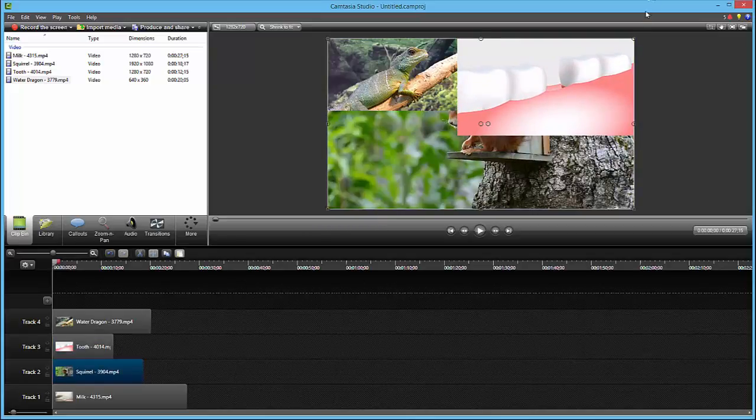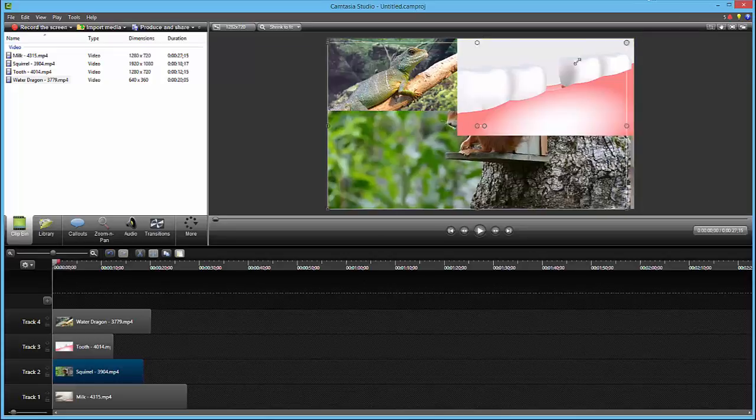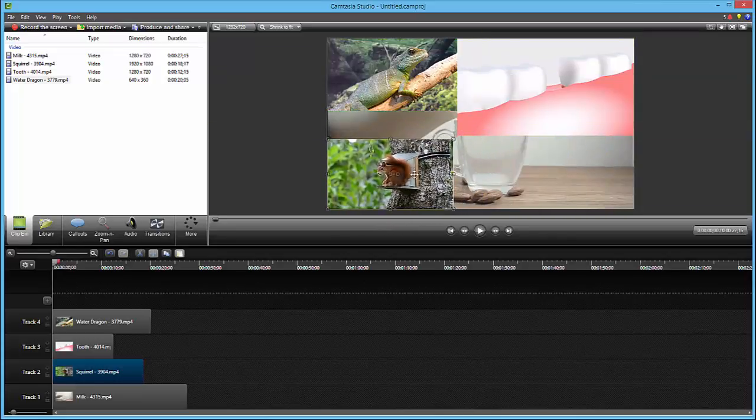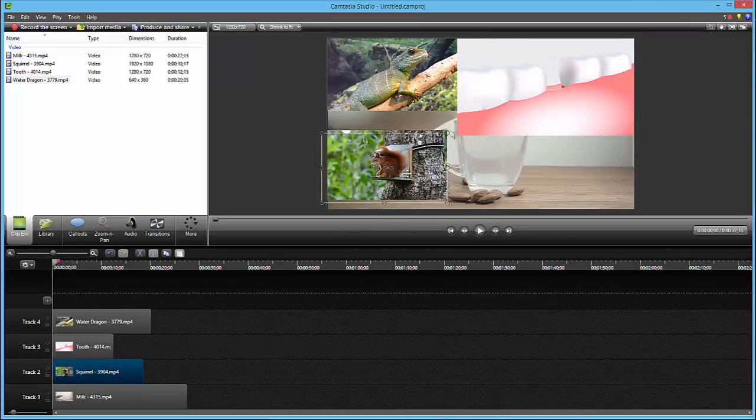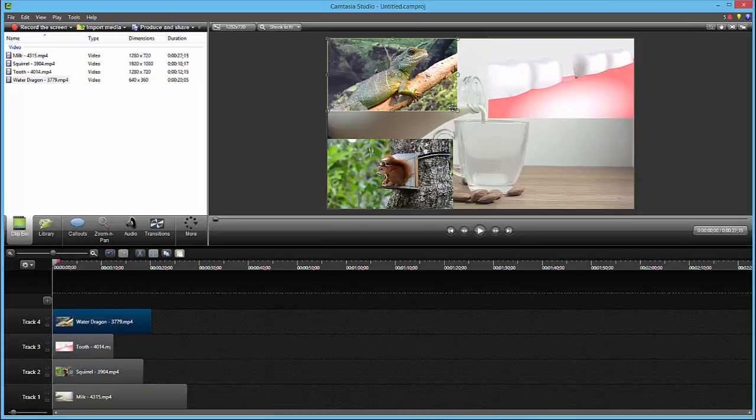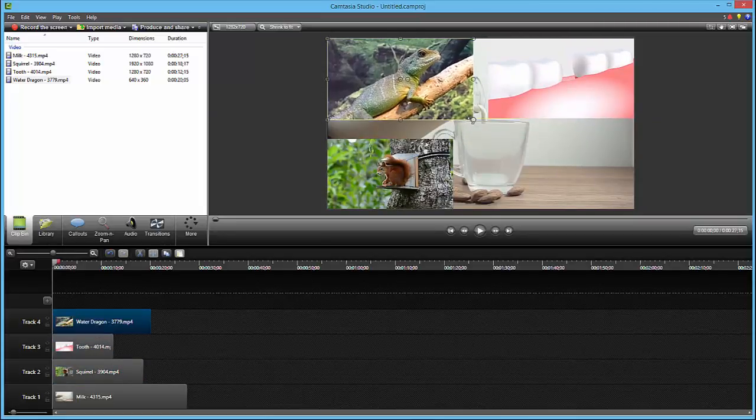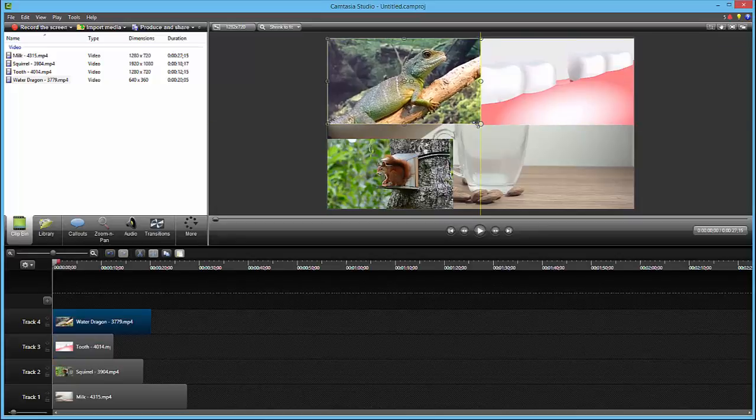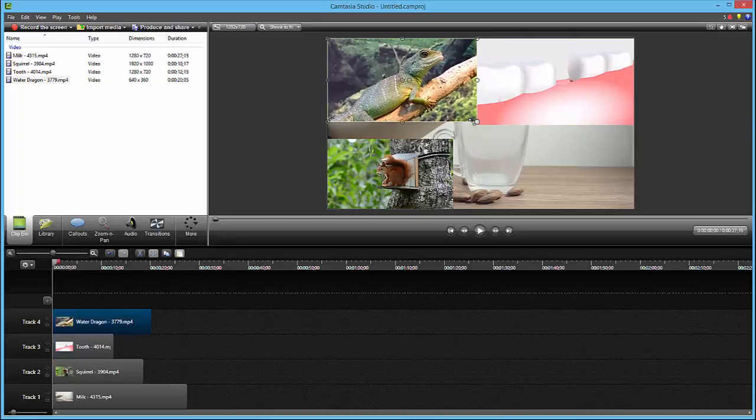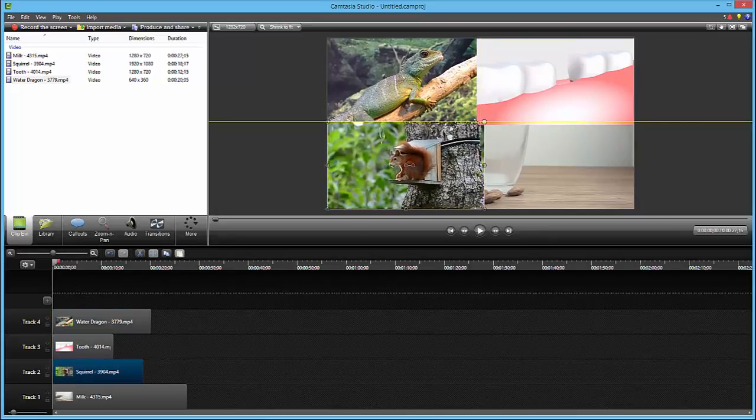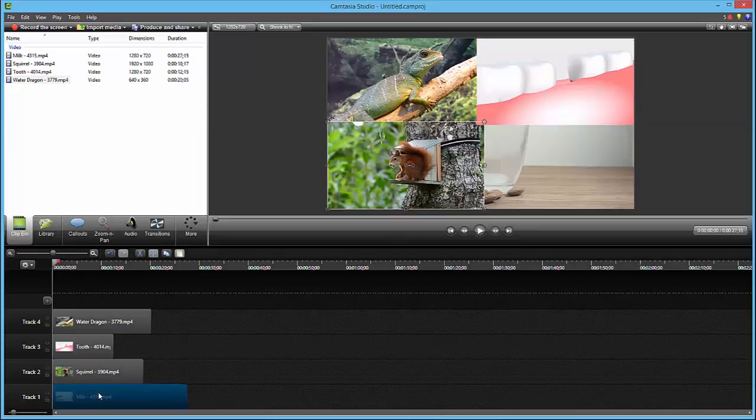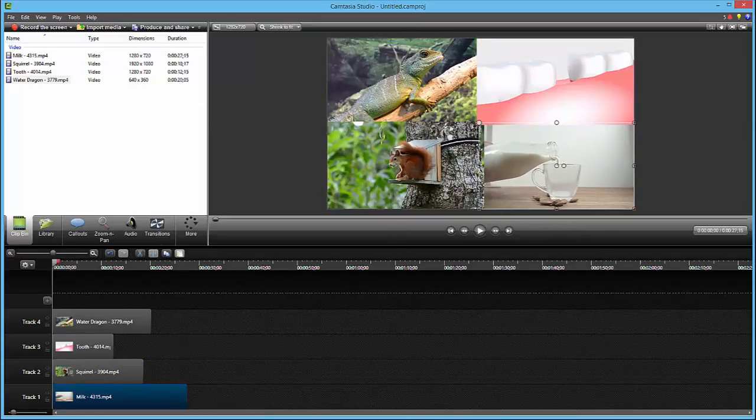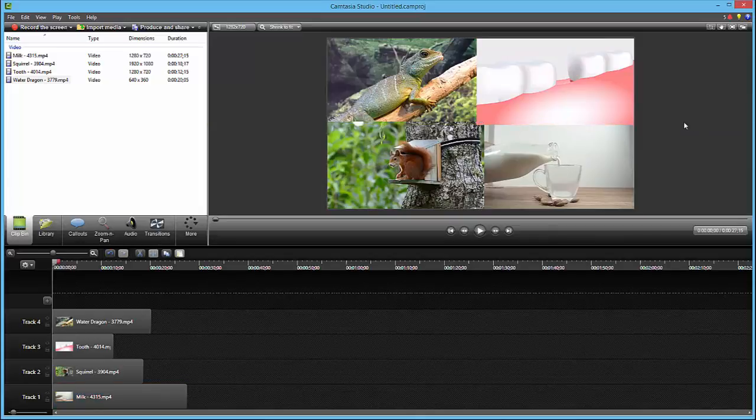We got this little squirrel eating some nuts over there and we just want to align all these things pretty equal. And just like that, click on the milk and resize the milk and that's it guys.